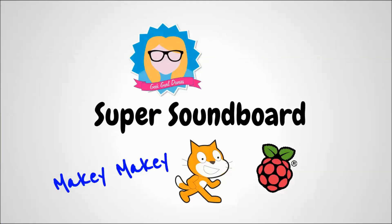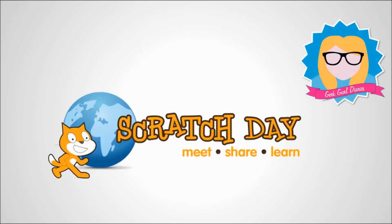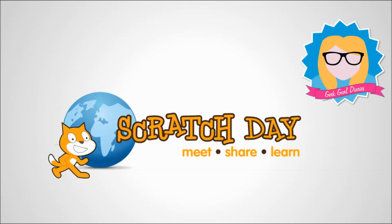Welcome to the Super Soundboard tutorial using a Makey Makey, Scratch and, if you've got one, a Raspberry Pi. It is International Scratch Day in May, as it is every year, so this is a tutorial using Scratch. What you will need is a computer running Scratch or maybe you want to use your Raspberry Pi.